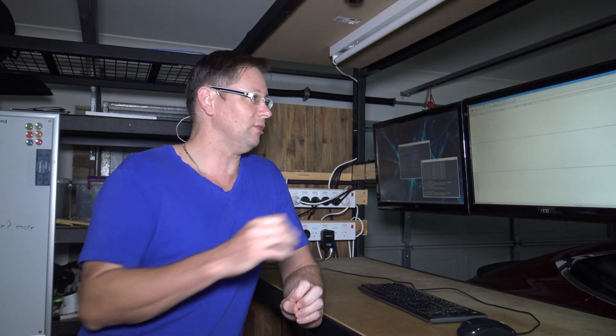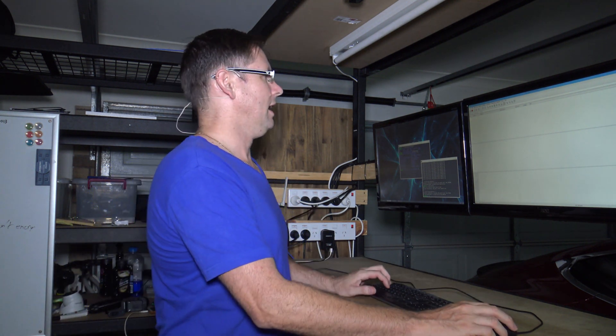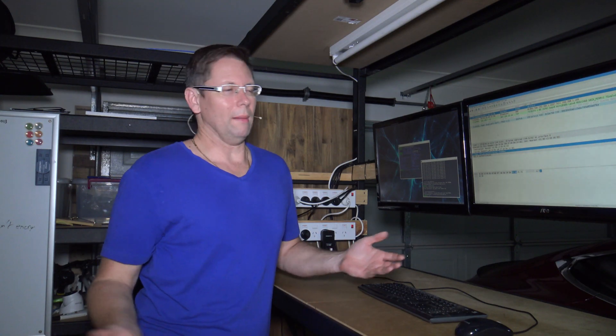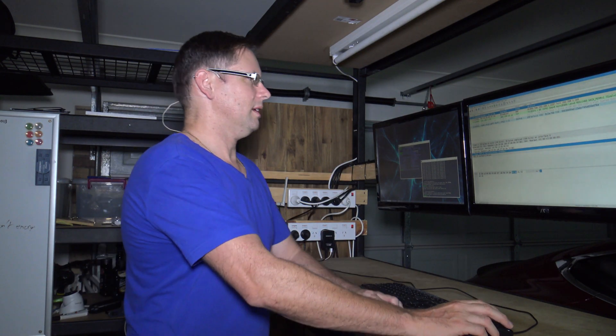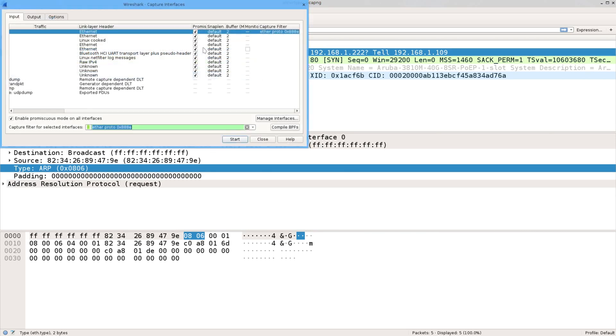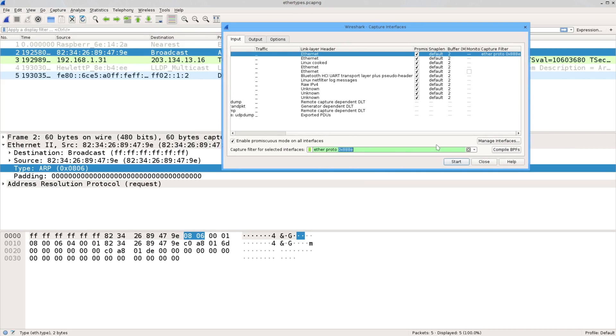So that's how you do it if you want to capture an ether type specific in your capture filters. Just put in ether proto, and then the value. To find the ether type value that you're after, I mean, you could look them up, they'll be on a list somewhere, but you can just figure it out yourself. Just get an example of one that you know of, like ARP for instance, and you see its type there. And that's what you will use in the capture filter, so 0806.